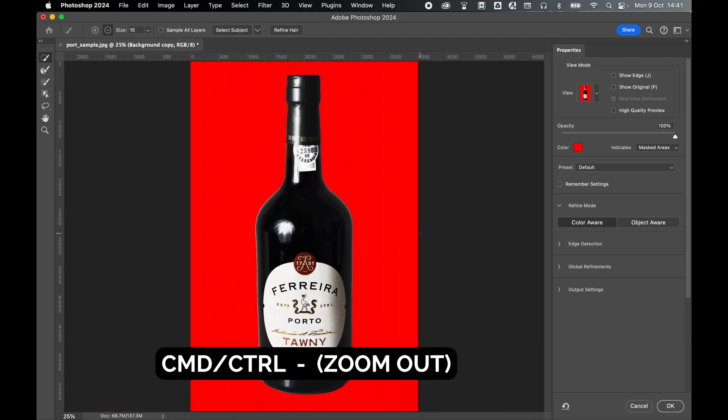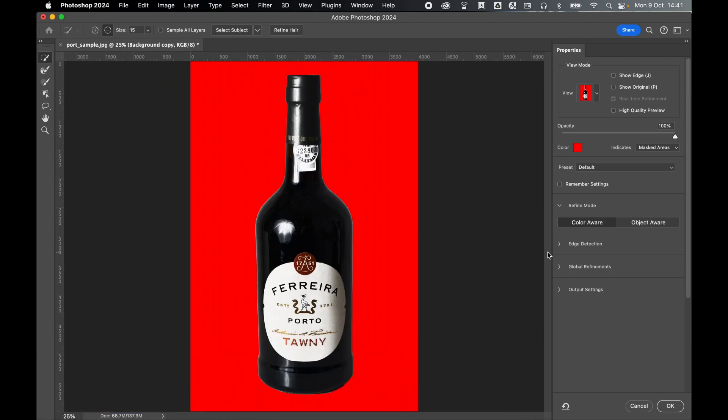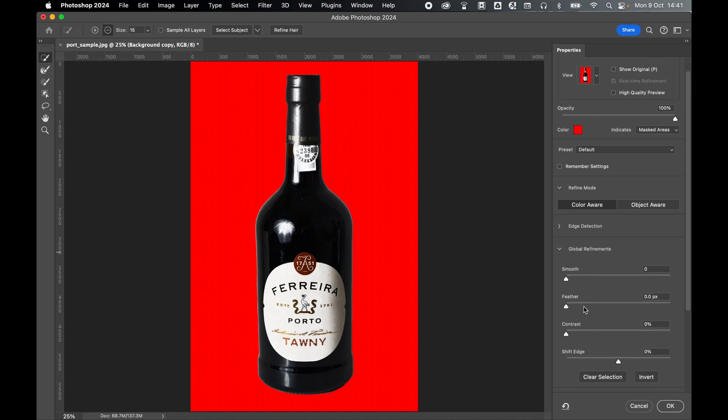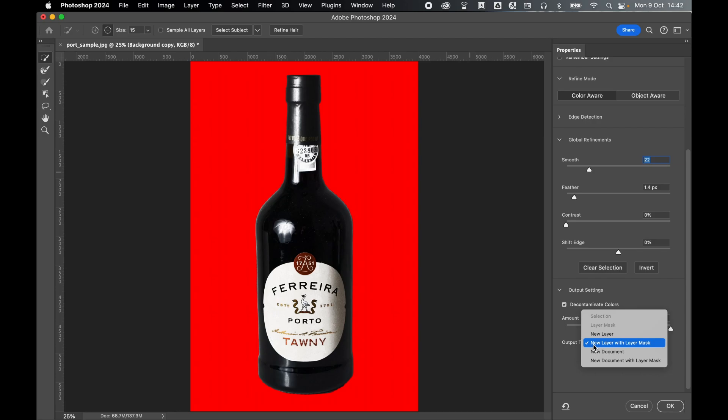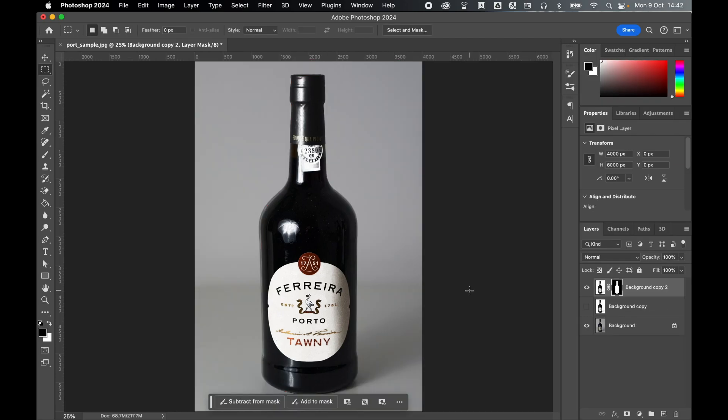Command or control minus to zoom out, and further refine the selection with global refinements. So let's try to smooth a little, maybe add a touch of feather, and also under output settings, let's try to decontaminate the colors. Play around with the sliders until you're happy with the selection. Set your output to new layer with layer mask. Press OK.